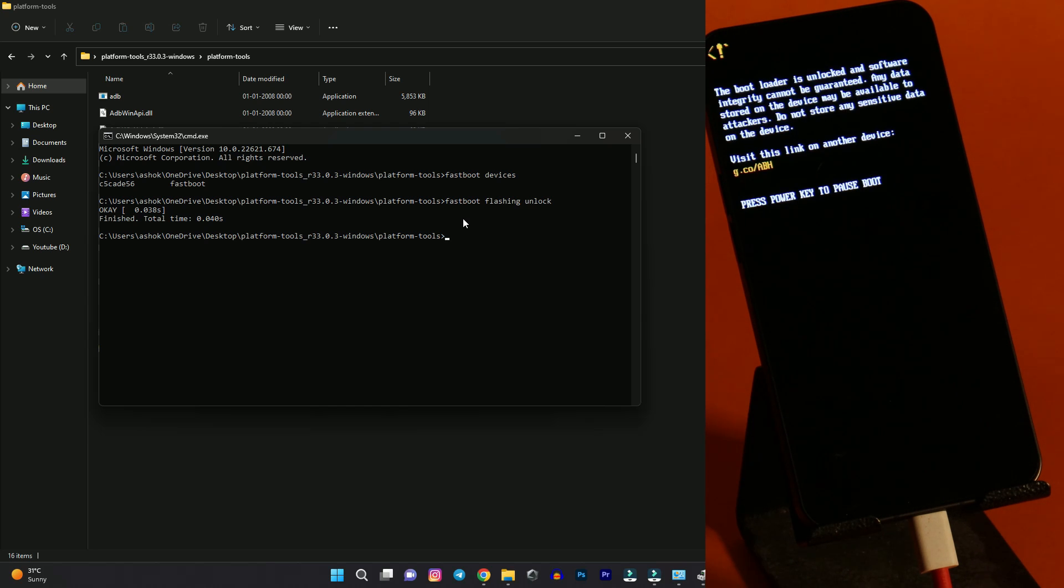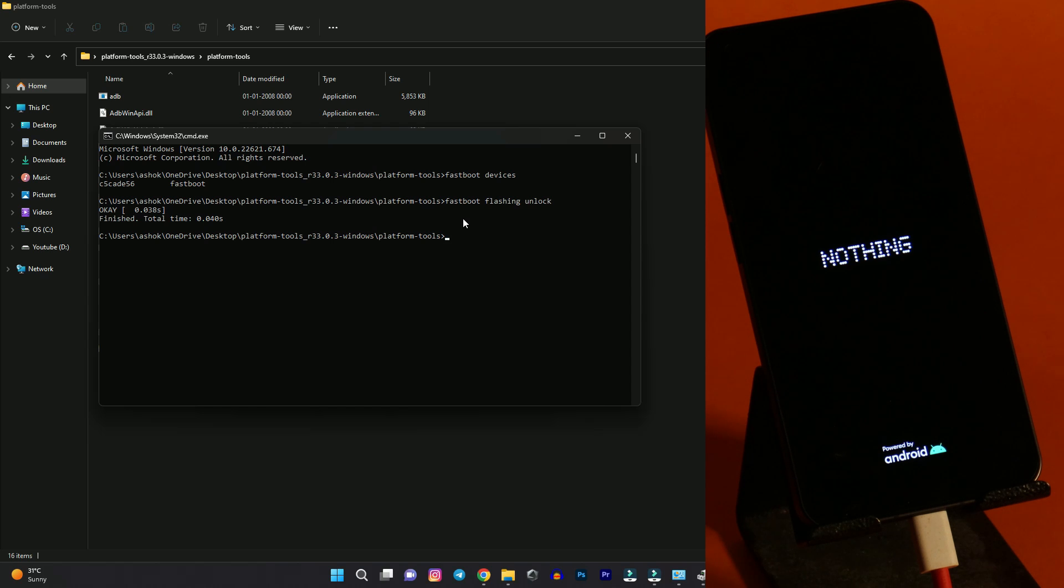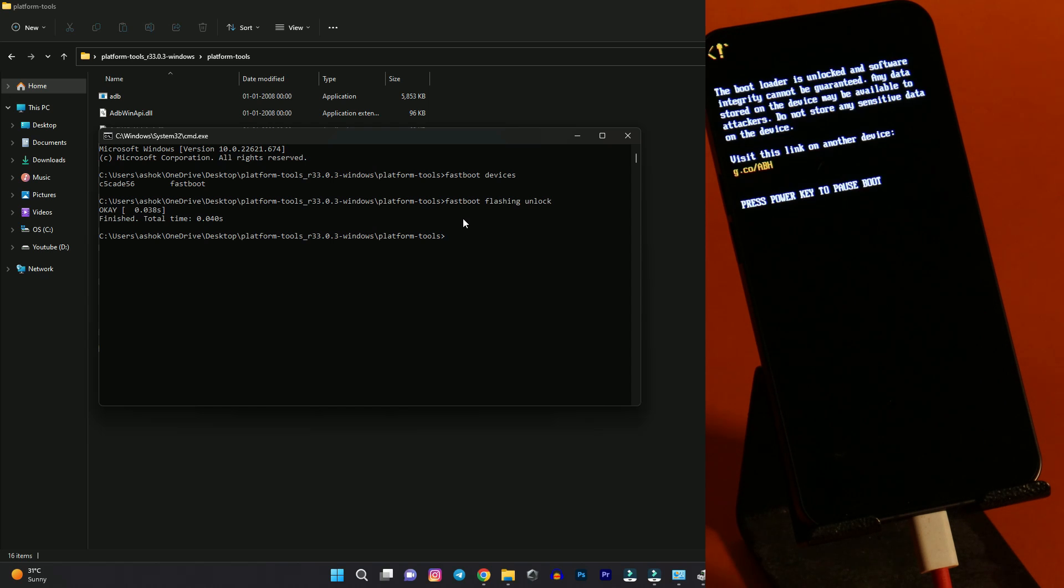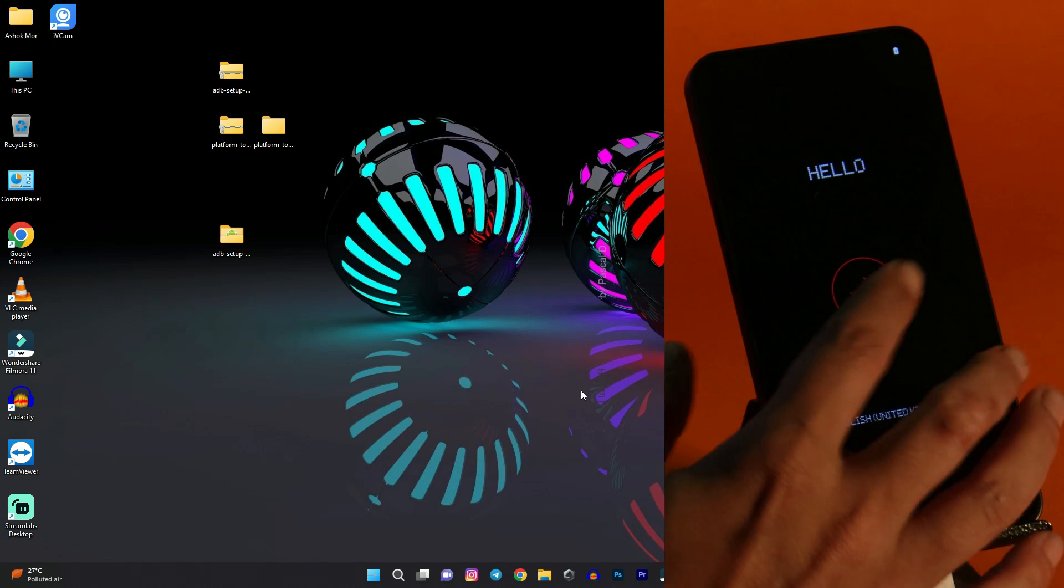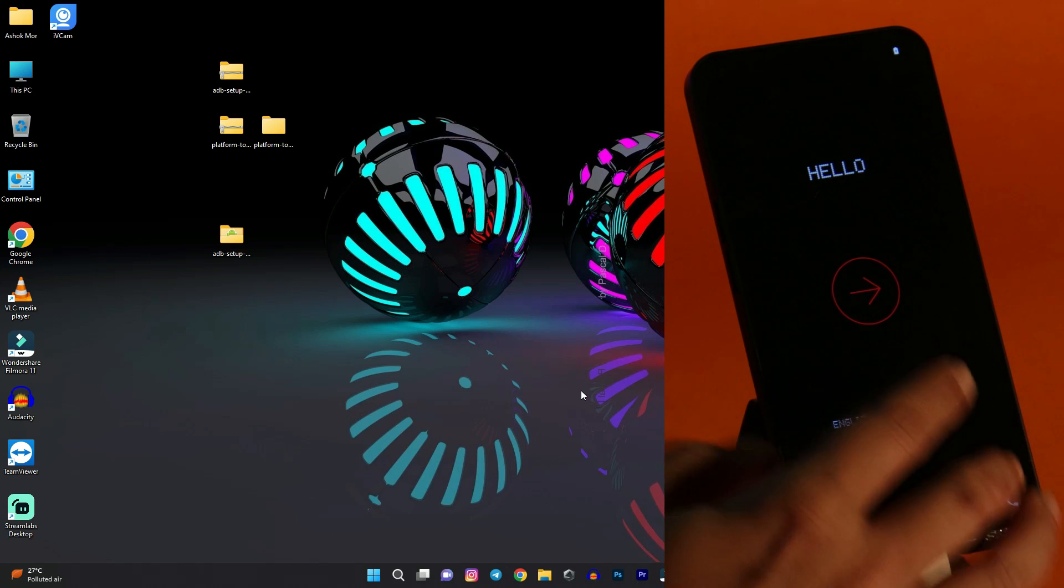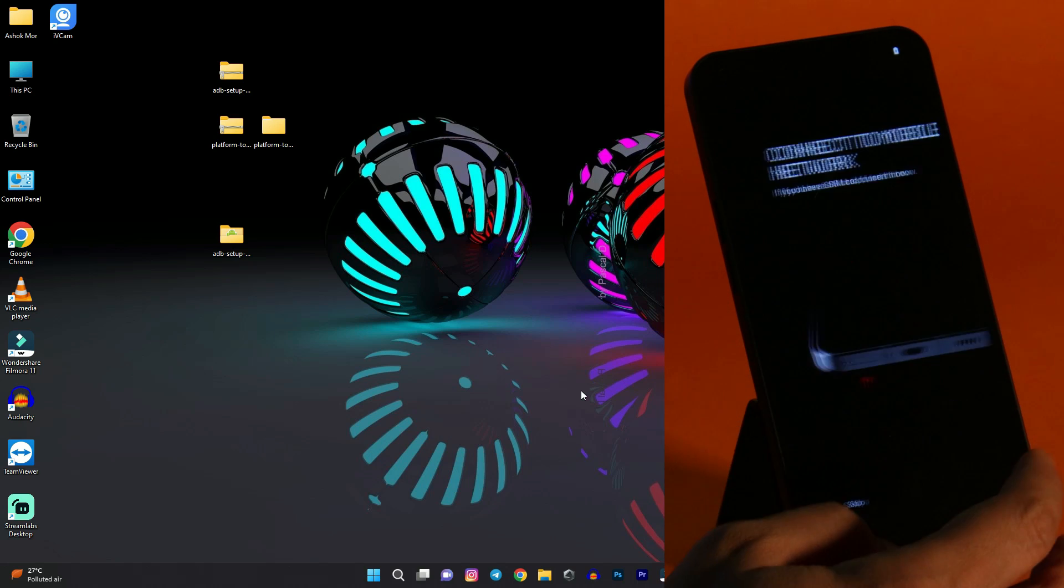Using volume key select the bottom option which says unlock bootloader. And make selection using power key. Now device will perform a factory reset and again boot into system. So let's wait for the device to boot up. And after that I will show you how to flash the ROM file. And once you unlock you will always see this warning. How we get to see on OnePlus smartphones. So after your device have successfully booted up. Just complete the initial setup.